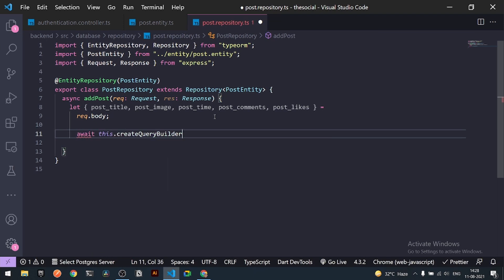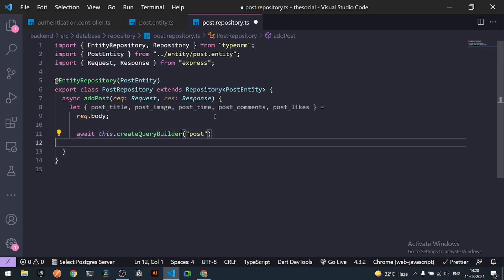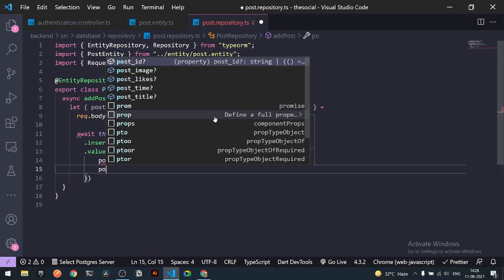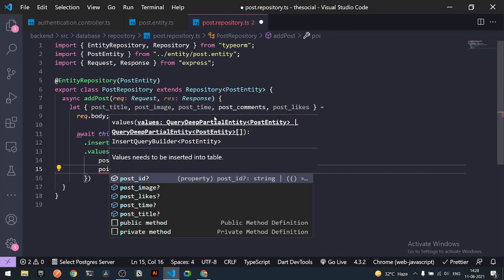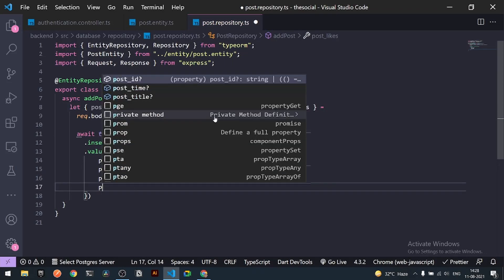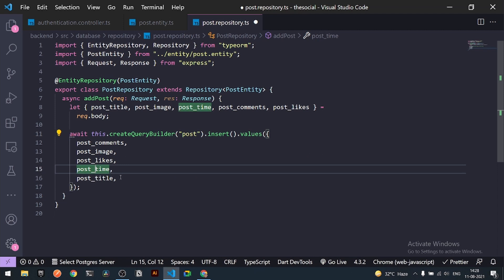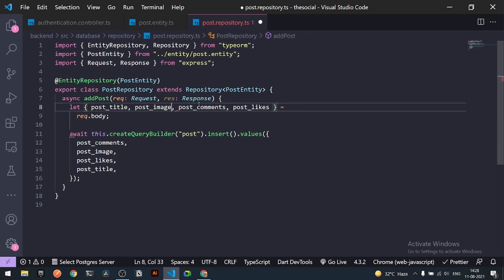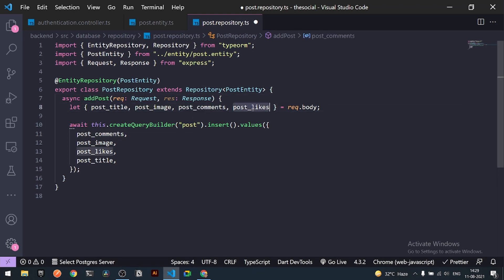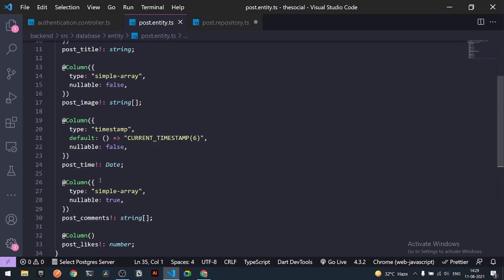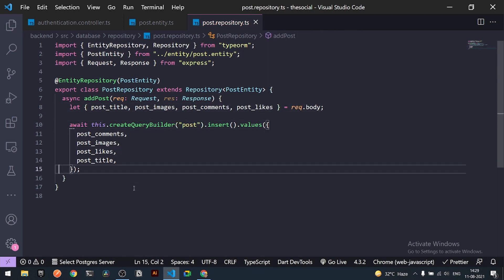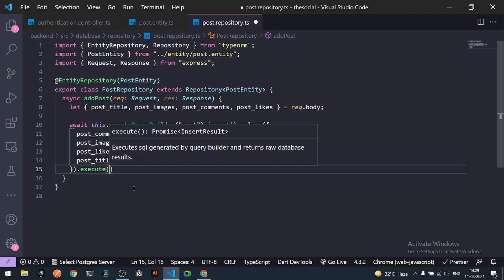To save the post, I'll use `this.createQueryBuilder()`, select the entity `'post'`, call `.insert()`, and pass in the values: `postImage`, `postLikes`, `postTitle`, and `postComments`. Since `postId` is auto-generated and `postTime` has a default value, we don't need to pass those in. I'll also rename `image` to `images` in the entity to support multiple images.